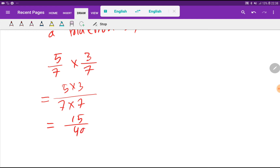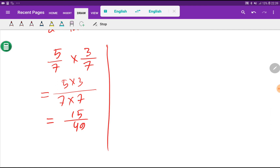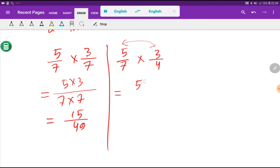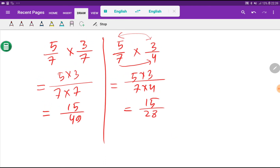Multiplication of a fraction by another fraction: you multiply numerator to numerator, then denominator to denominator. So 5 times 3 over 7 times 7 gives 15 over 49. Let me take another example: 5 over 7 times 3 over 4. Applying the same rule — numerator to numerator, denominator to denominator — we get 15 over 28.